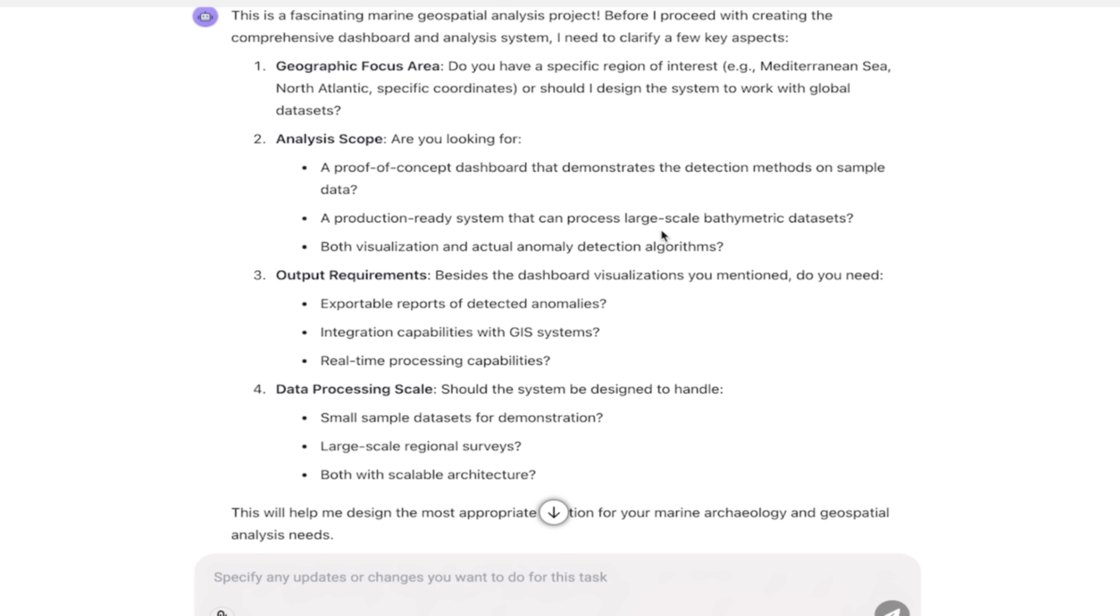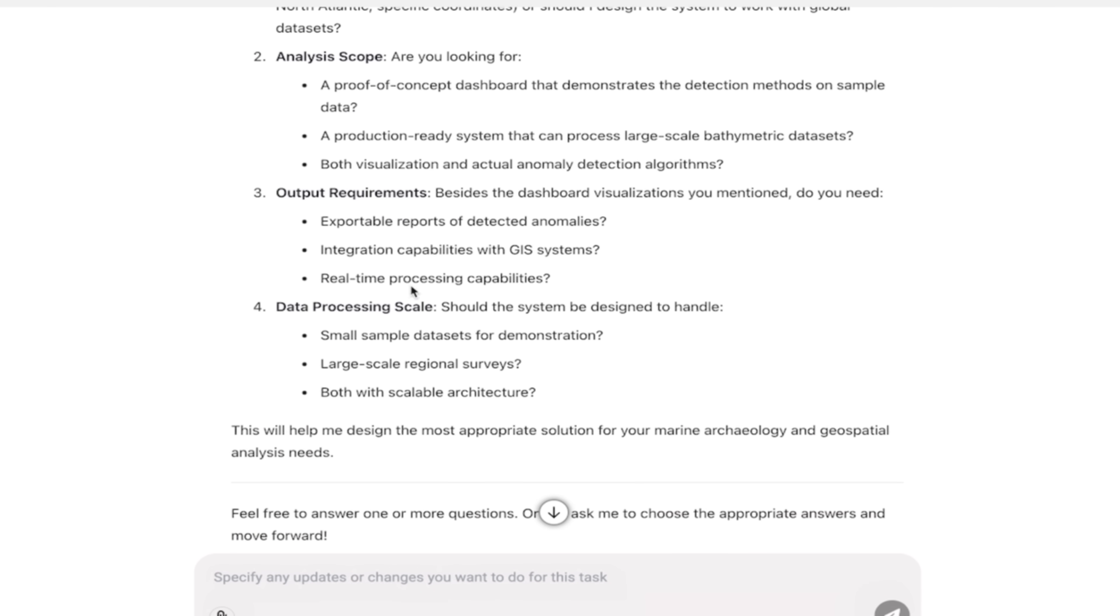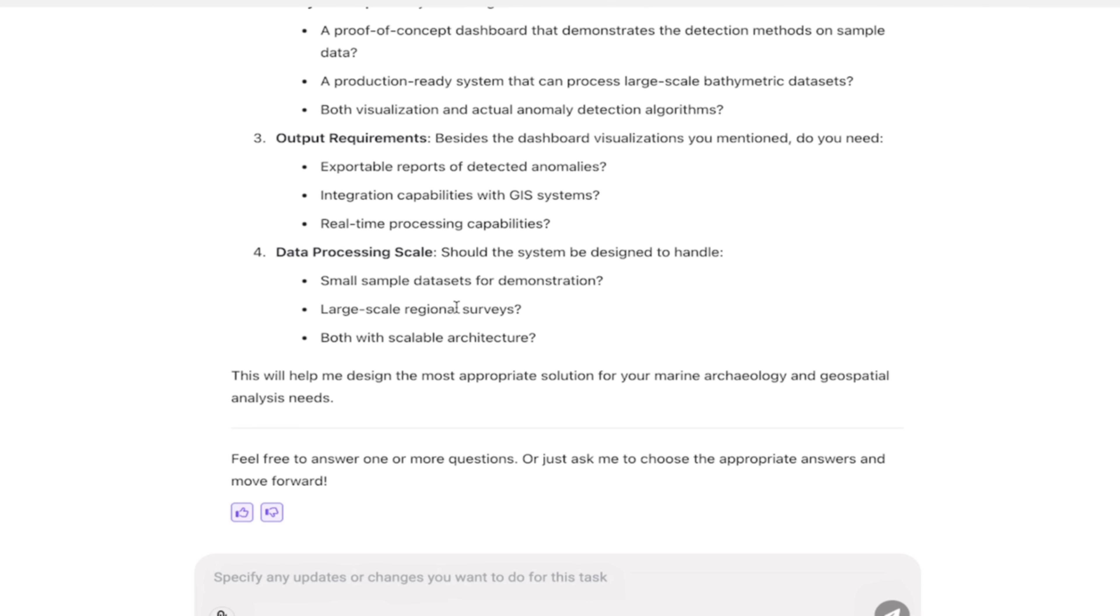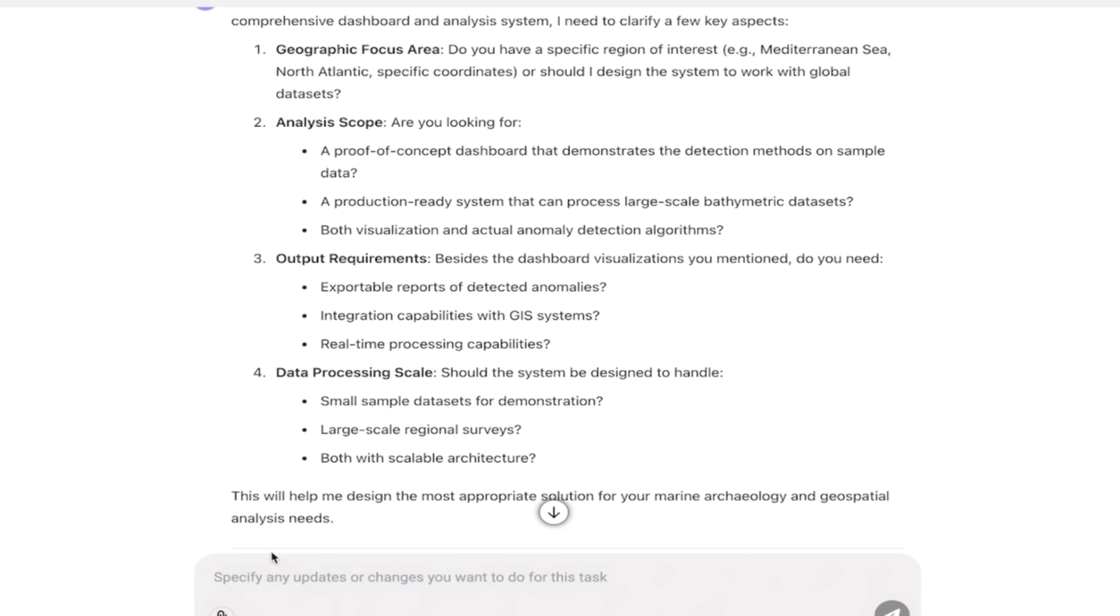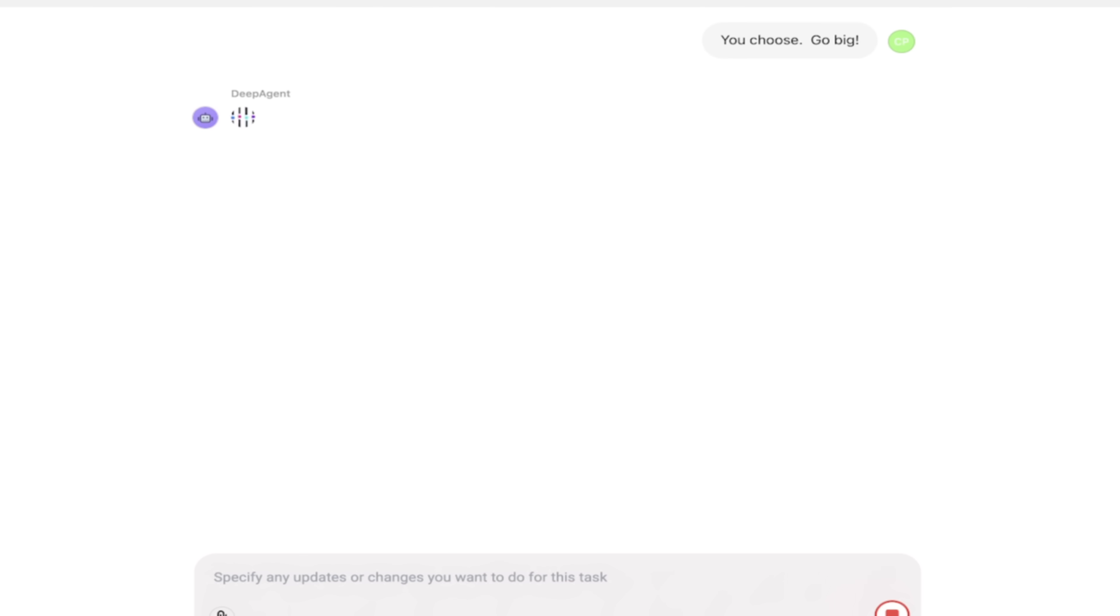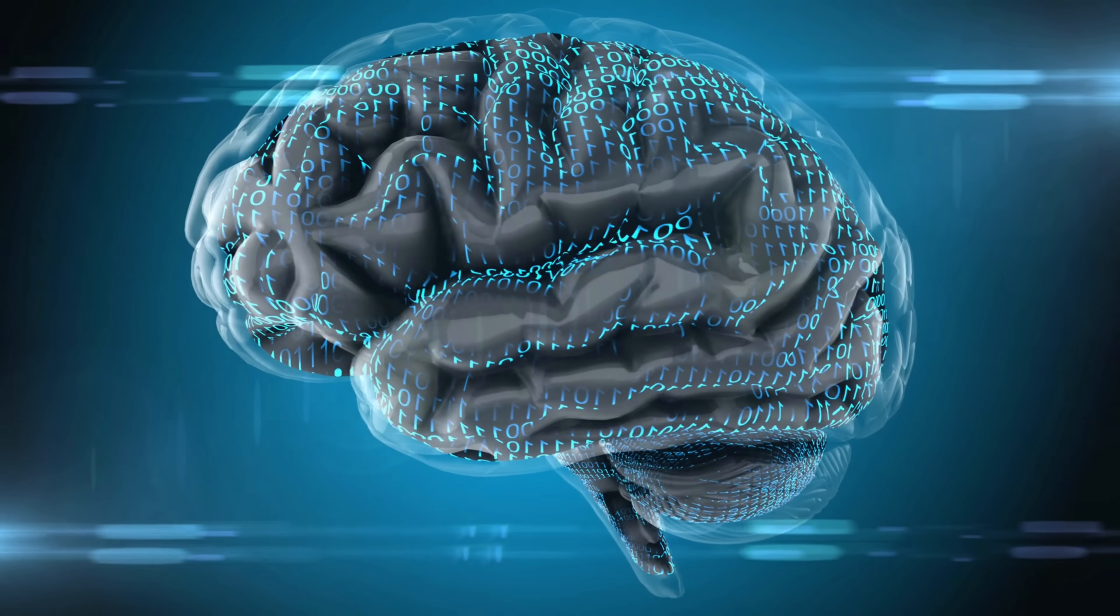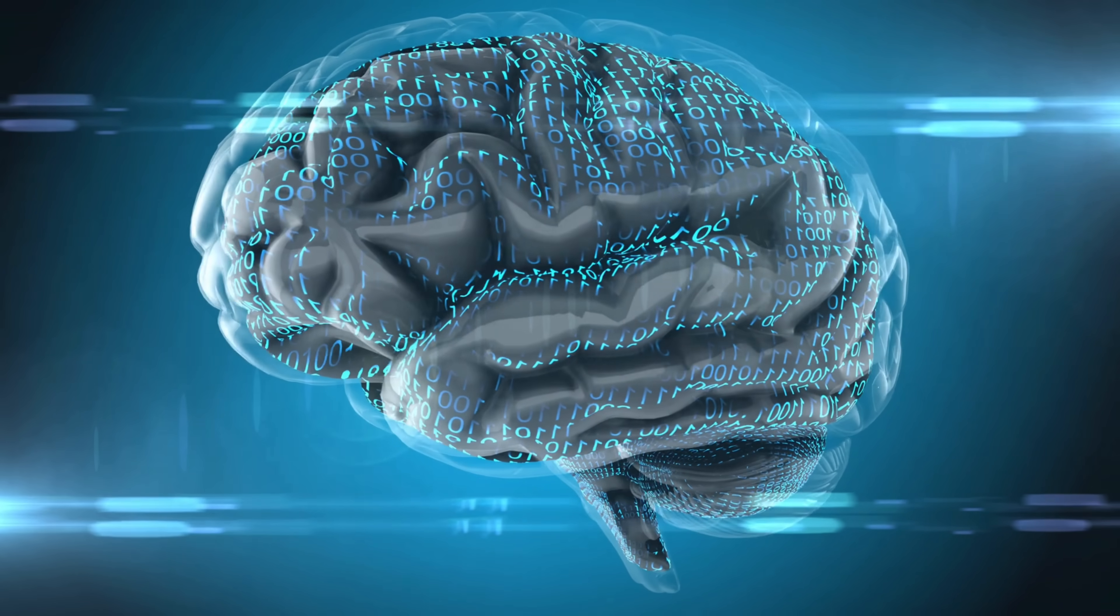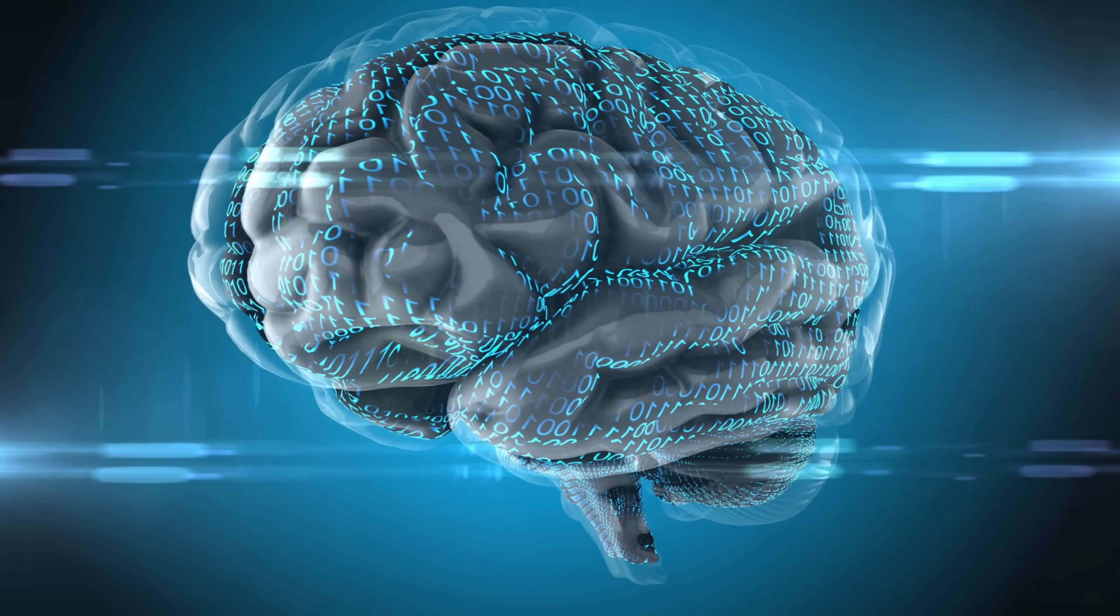So geographic focus area, analysis scope, output requirements, data processing scale—okay, these are all good questions. For this one, for the sake of brevity, I'm just going to say 'you choose.' Go big. There we go. I've asked the Deep Agent, 'You pick what we're going to do here. You start the analysis.' When I come back, I'll show you what we got.